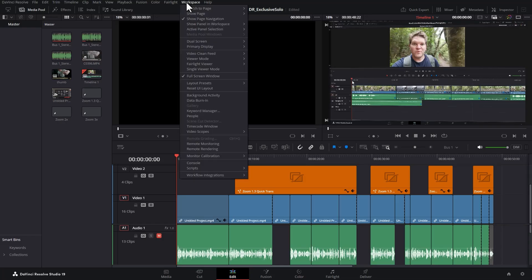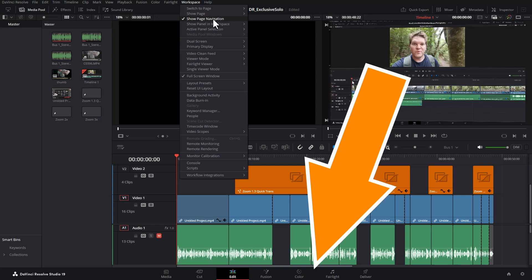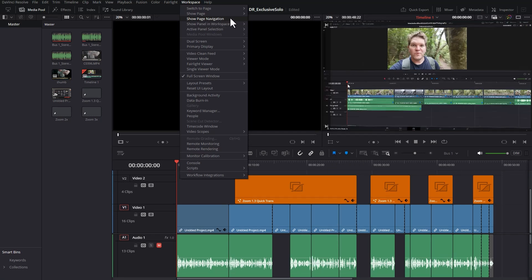If I wanted to and I was operating on a smaller screen, what I could do is turn off this show page navigation. Watch what happens at the bottom. I'm going to turn this back on.